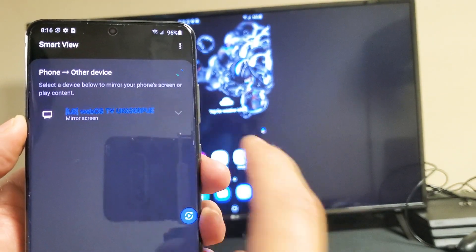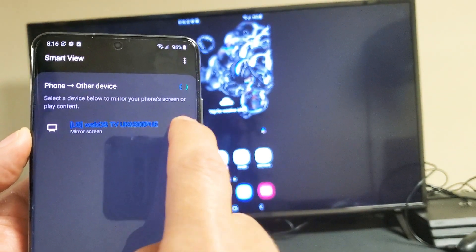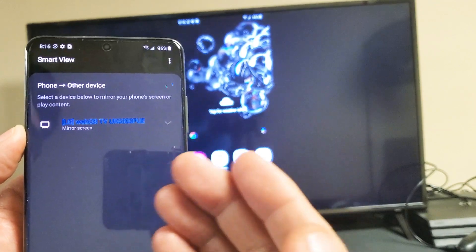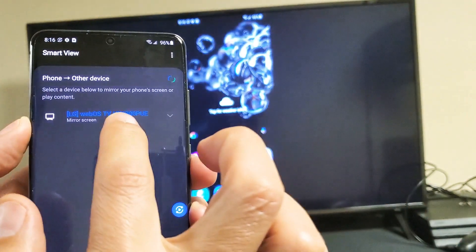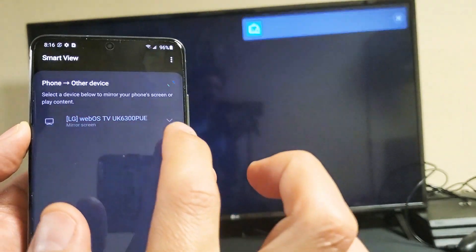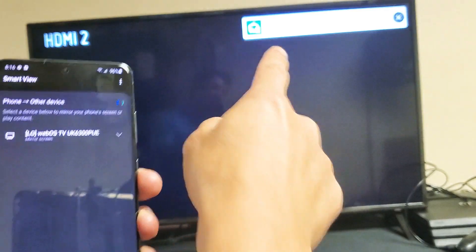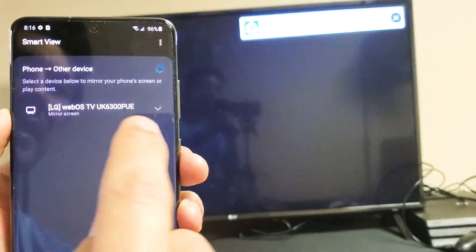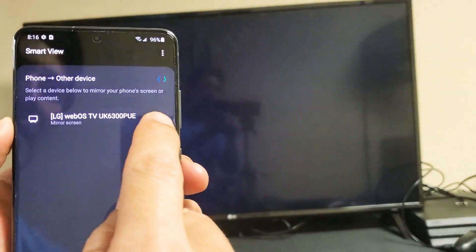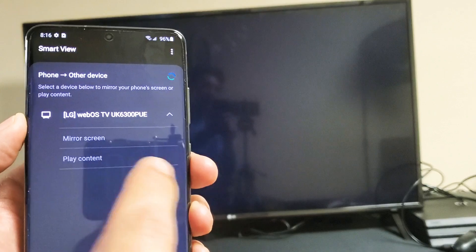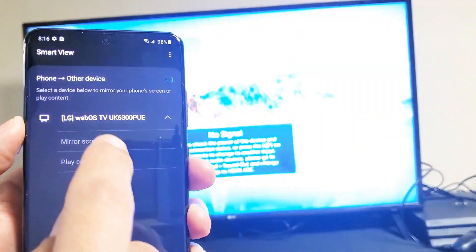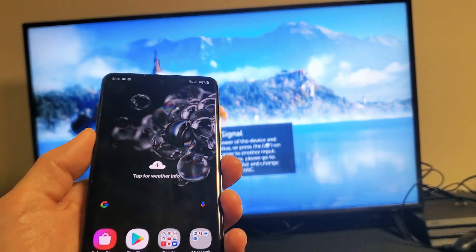Now I'm not able to tap this down arrow because I'm currently screen mirroring. So I have to go ahead and log off first. Make sure I'm disconnected. Now I can go ahead and go back to the down arrow and I can choose play content or screen mirror. So pretty simple.